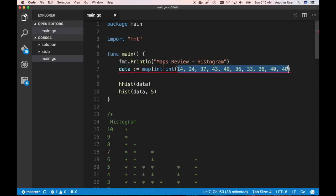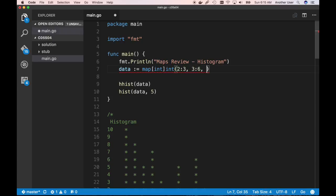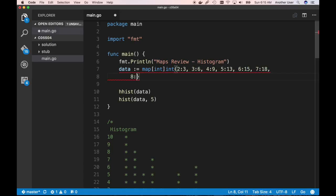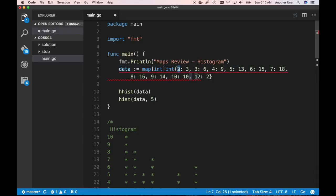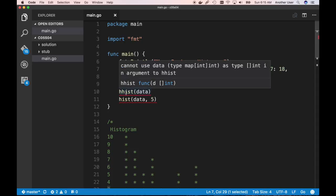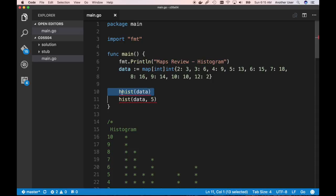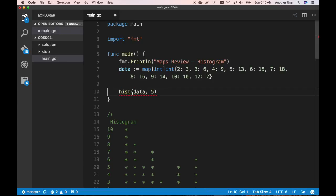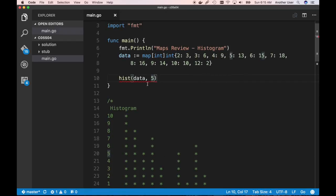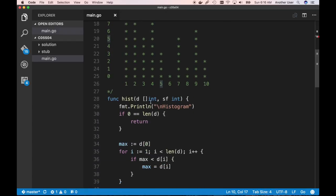We're going to change this to 'maps review histogram'. Our data is going to use a map — a map of int to int. We have: 2:3, 3:6, 4:9, 5:13, 6:15, 7:18, 8:16, 9:14, 10:10, and 12:2. The keys are ints representing the x-axis, and the value at each key is going to be our y-axis.